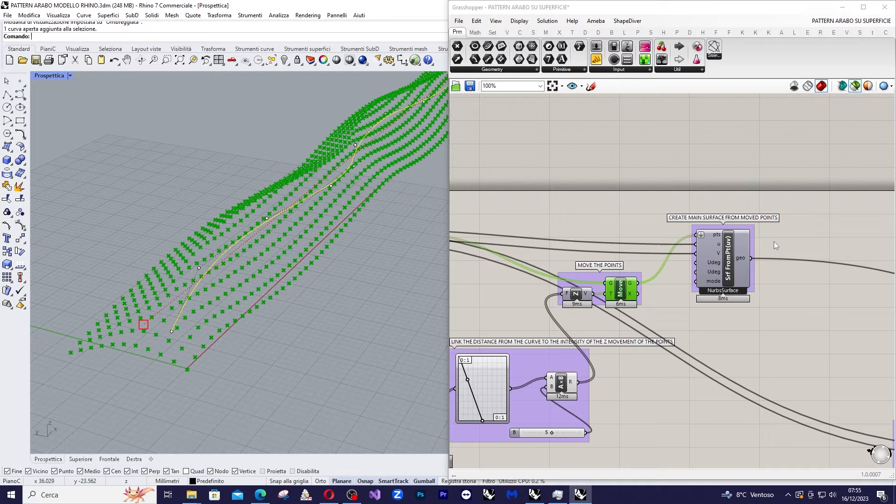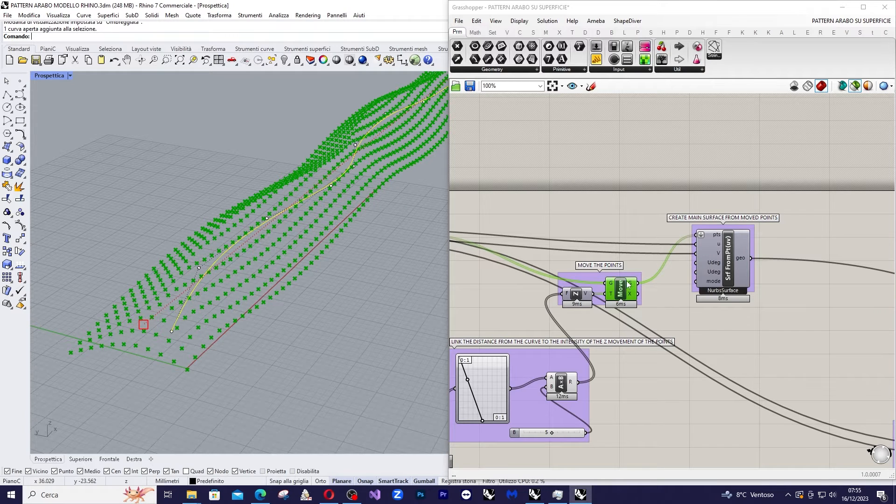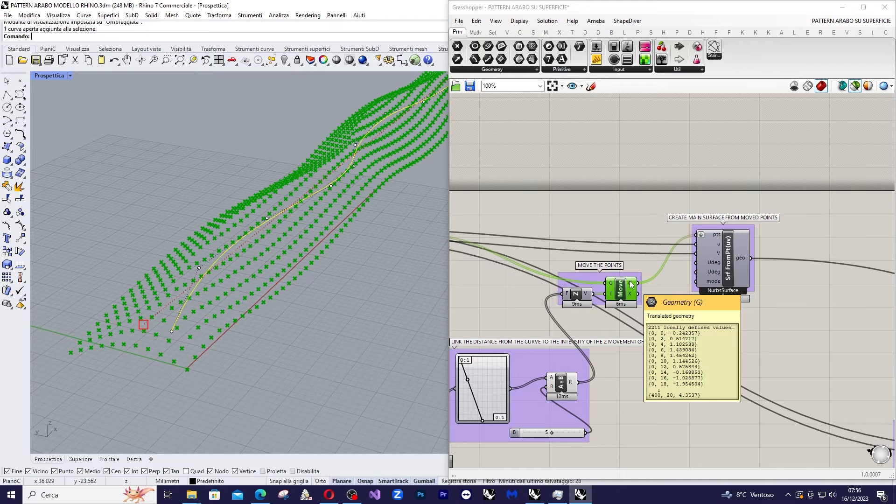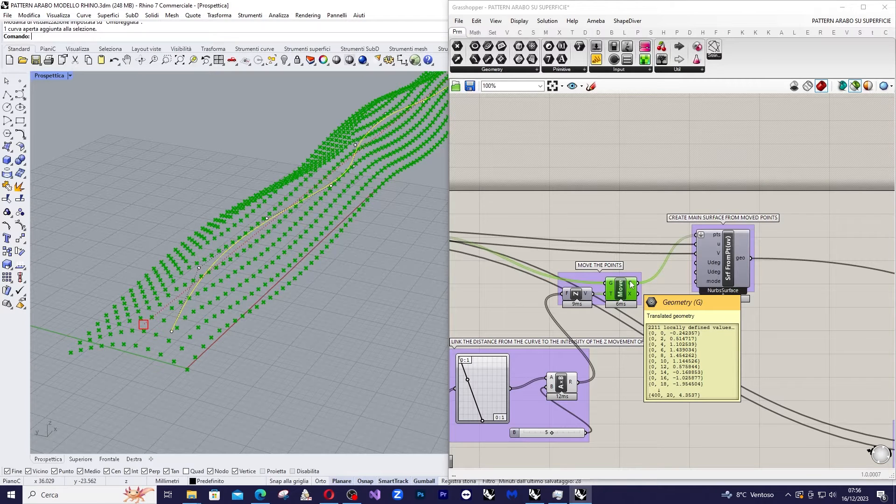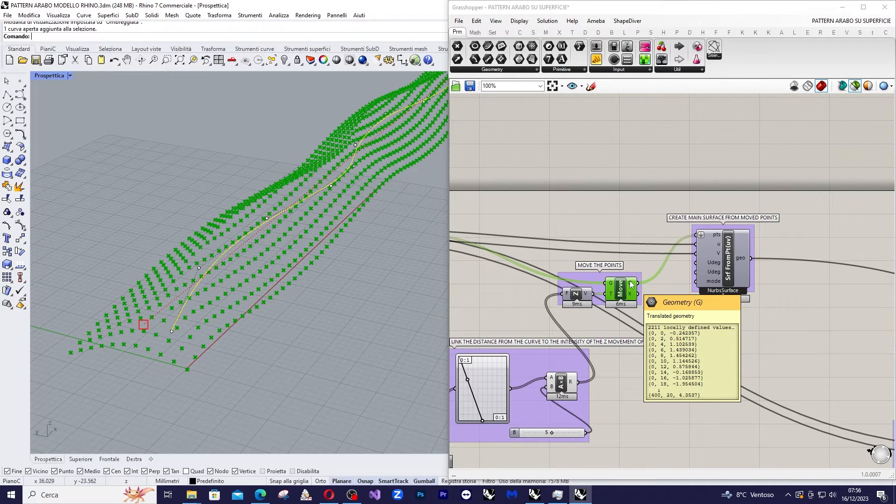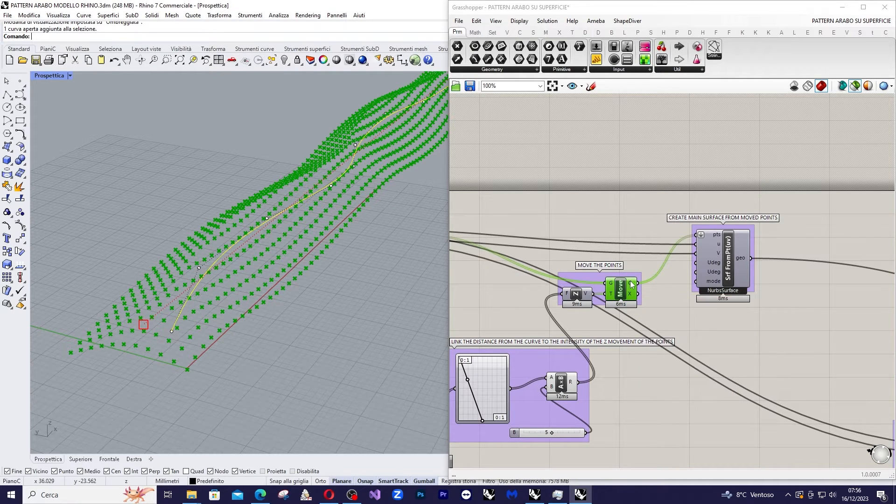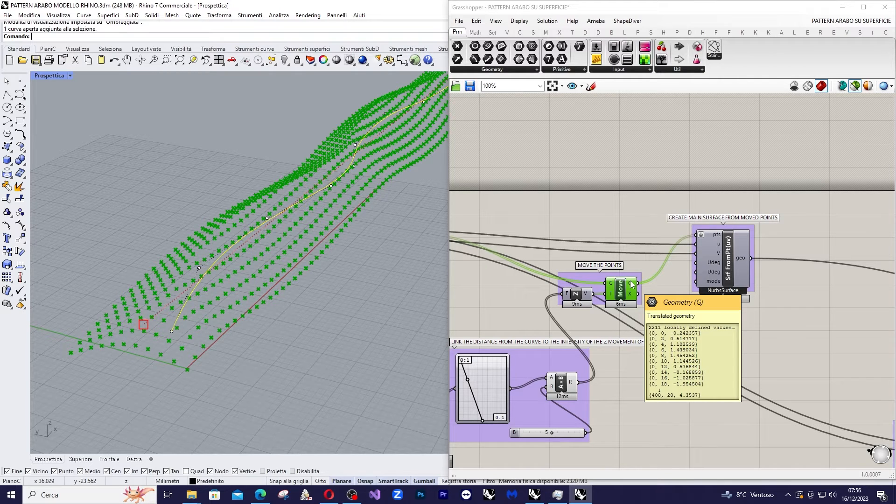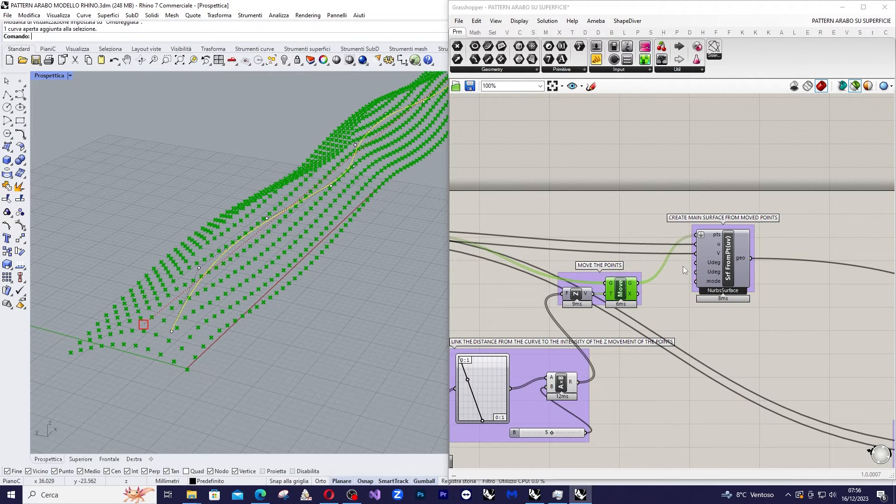So inside the move component we have the new collection of points which consists of points translated vertically by varying amounts based on their position relative to the curve I drew in Rhino.